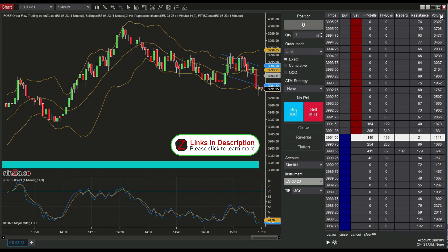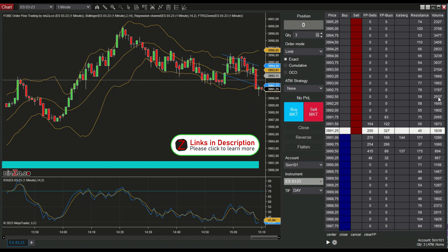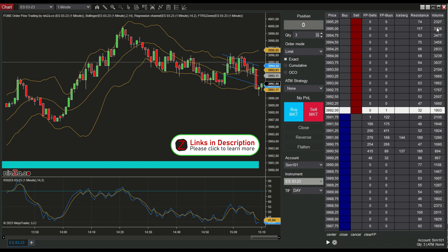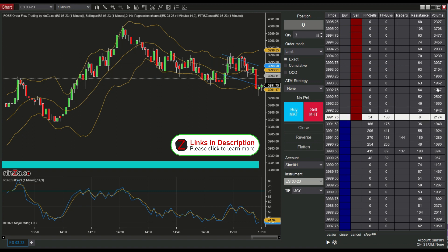Next we have the volume column. It simply shows the volume of the current session, so we can see high volume and low volume areas, which can be very important for trading decisions.